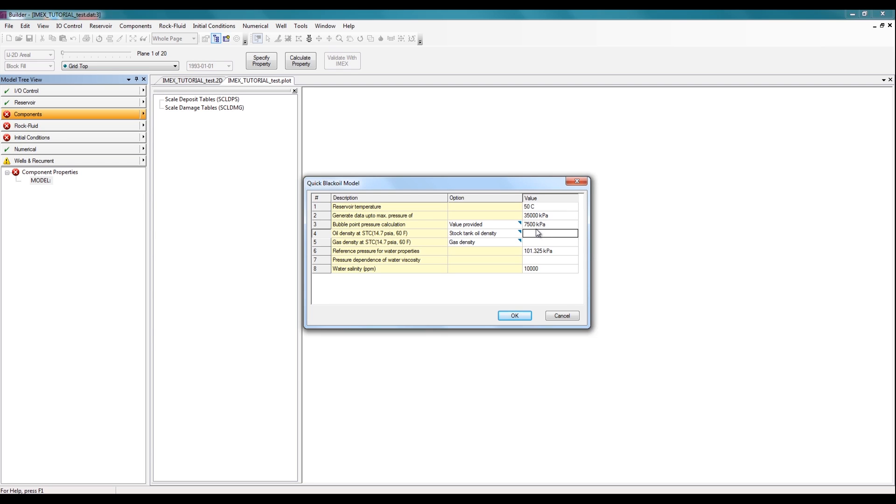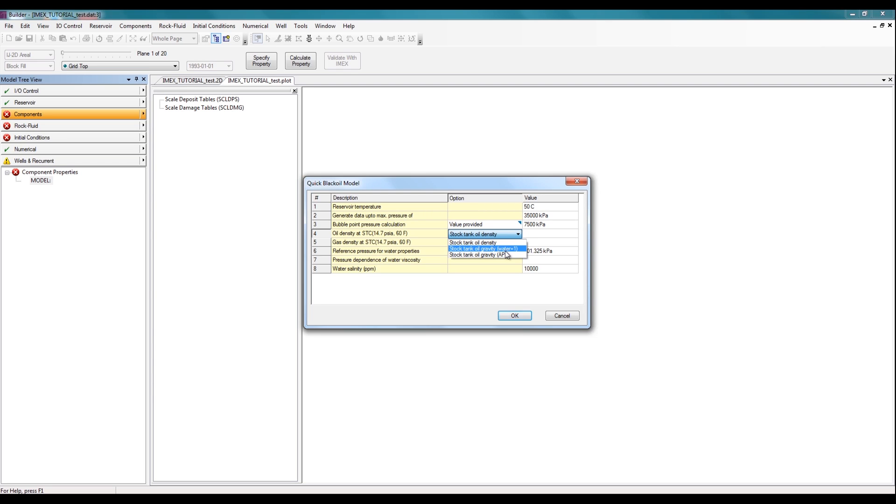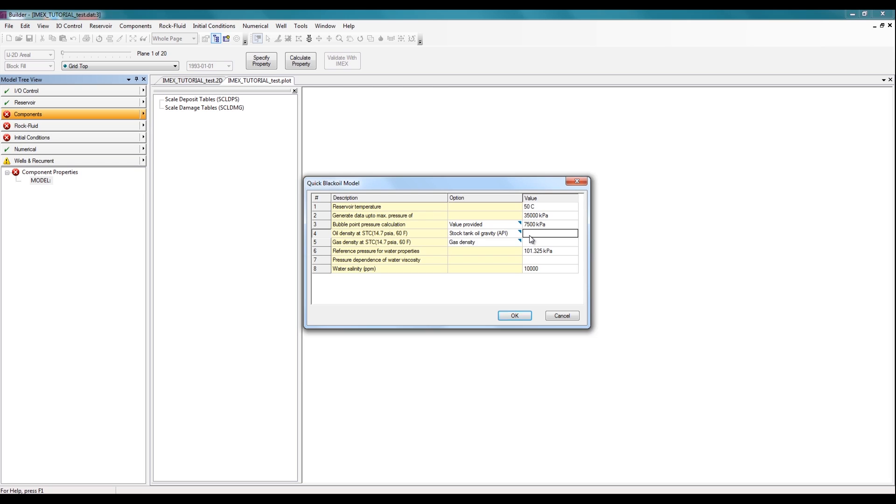Next, we need to specify the oil and gas density. So there's multiple ways to specify the oil density. By clicking on this dropdown, you can either specify a stock tank oil density, a stock tank oil gravity, or a stock tank oil gravity with just an API value. So I'll specify an API value and set it to be 18.